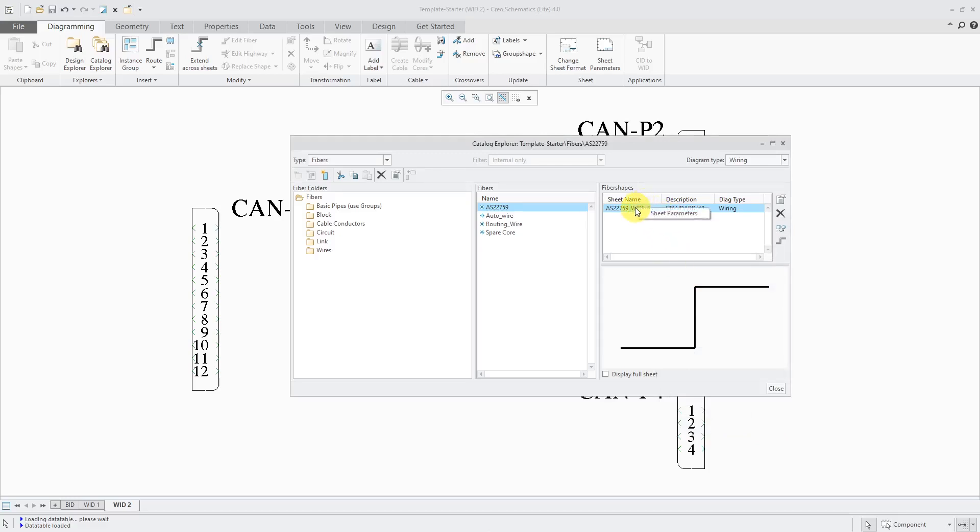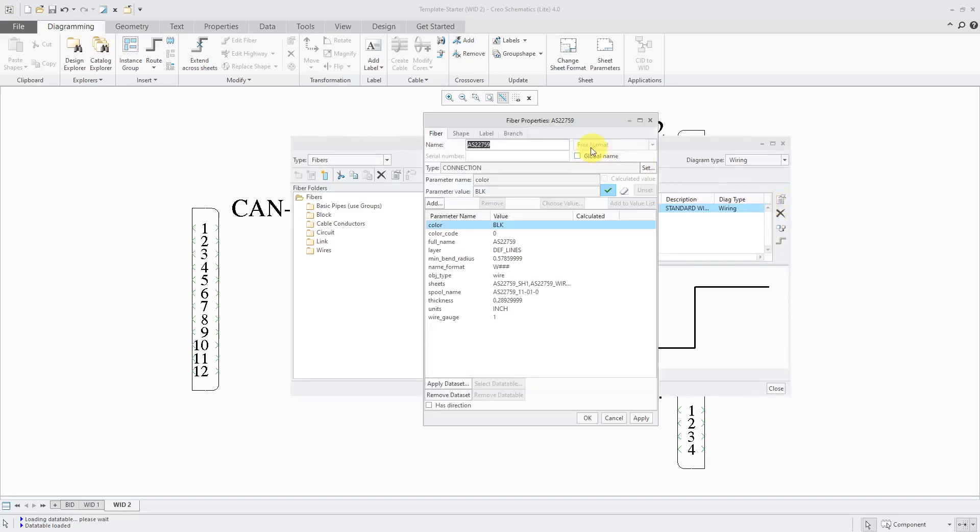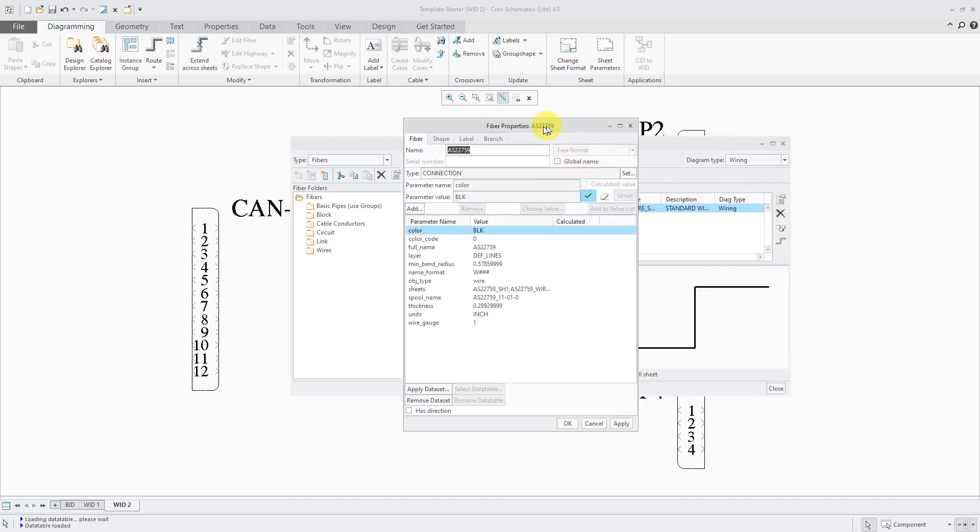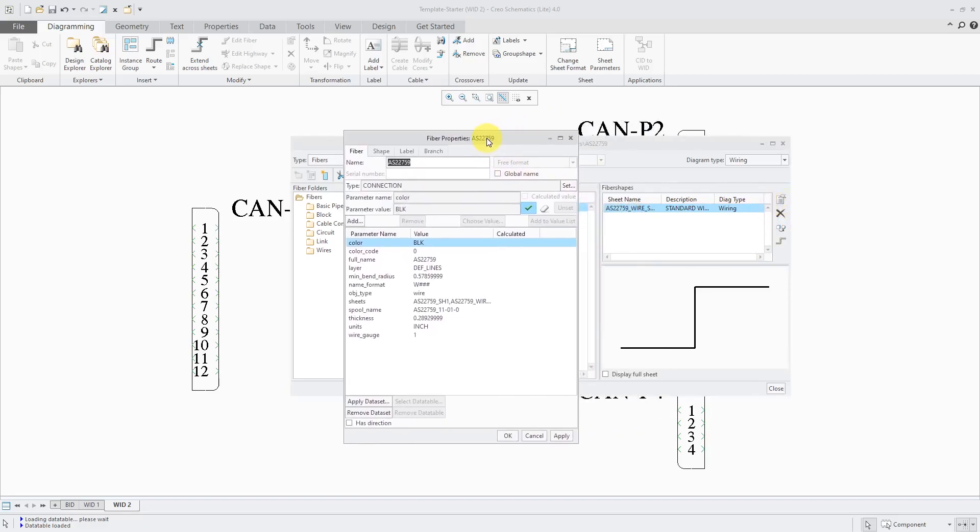I got to that dialog box by right-clicking and going to sheet parameters. There's another dialog box for the shape properties. And this is really where you're going to do some customization.